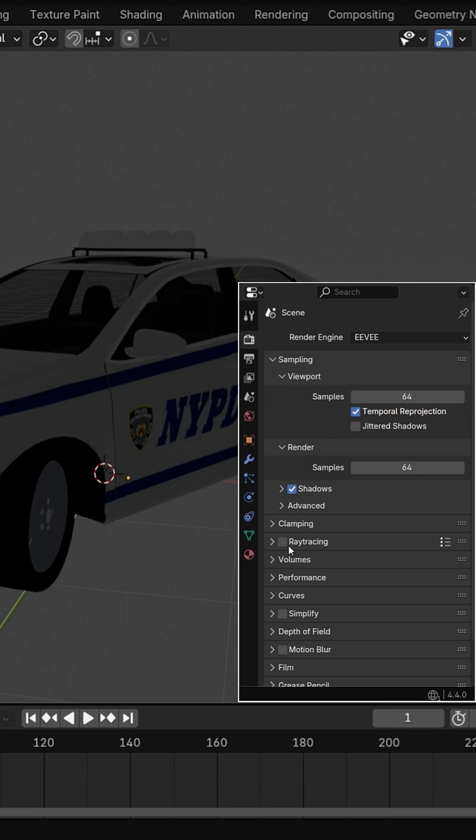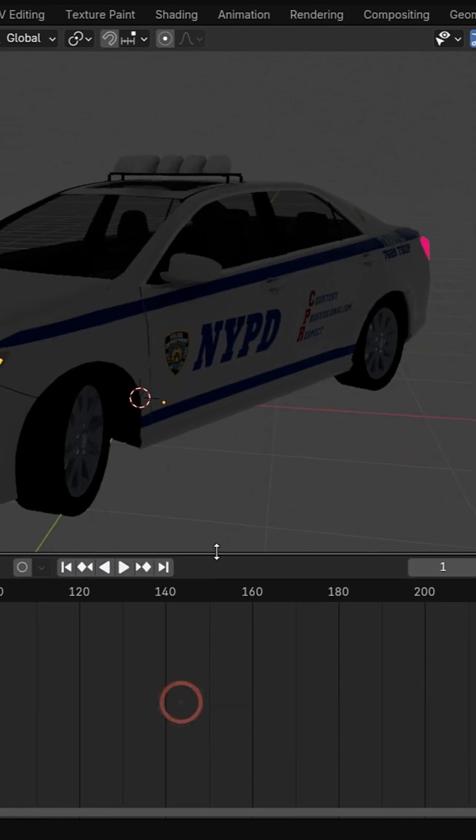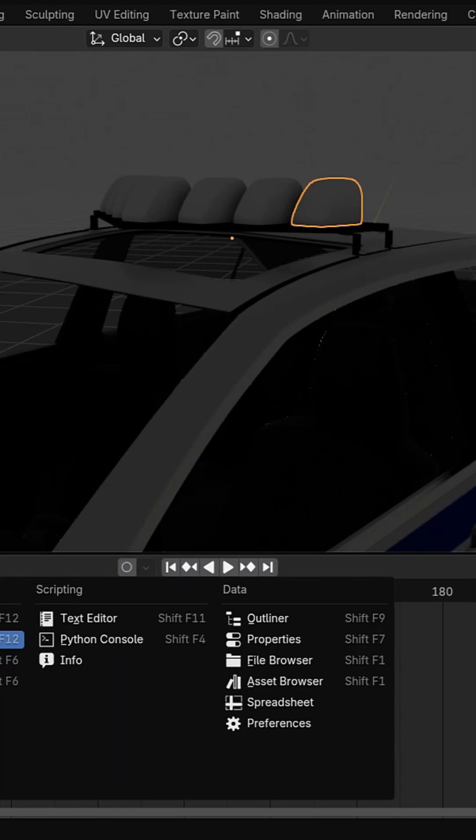Enable ray tracing for realistic lighting and reflections. Select a roof light and go to Shader Editor.